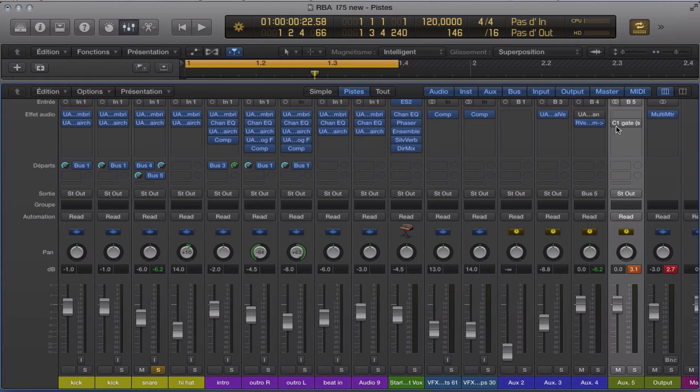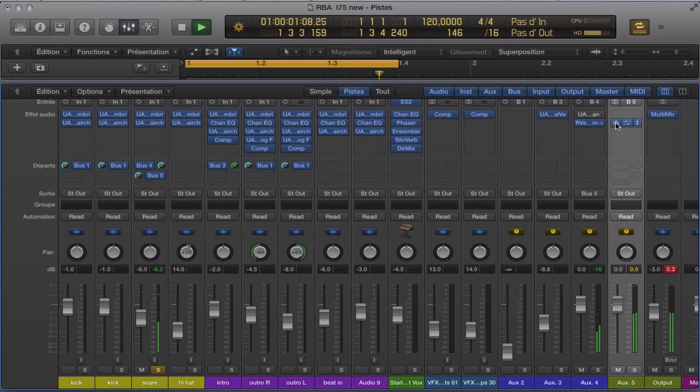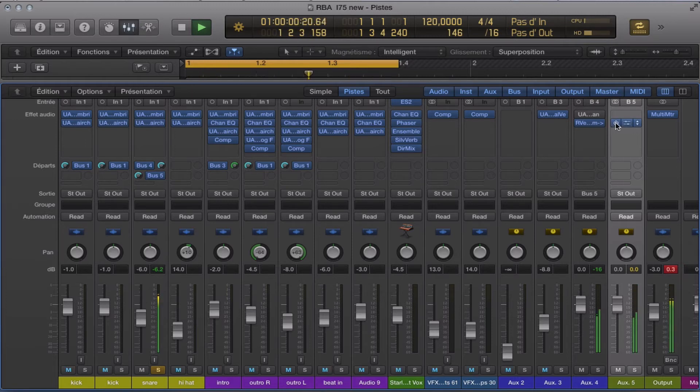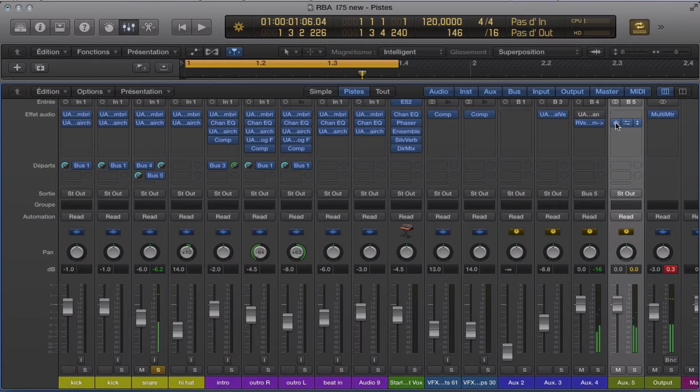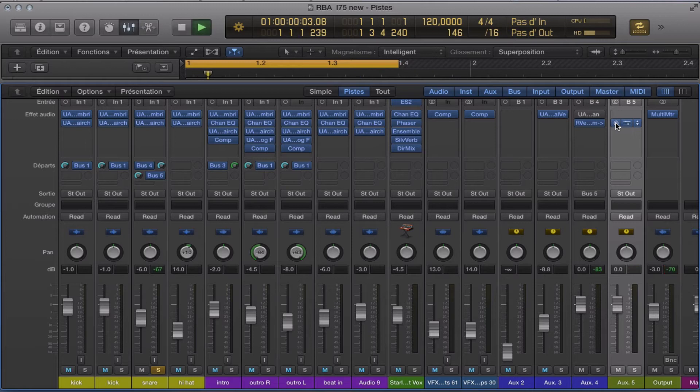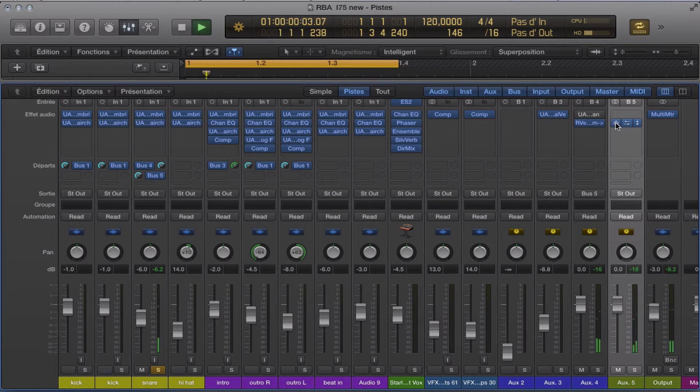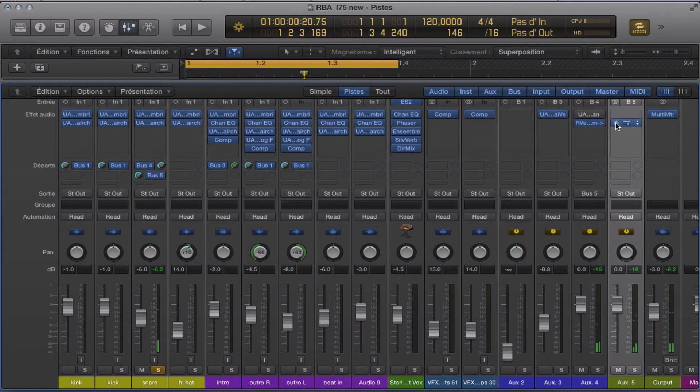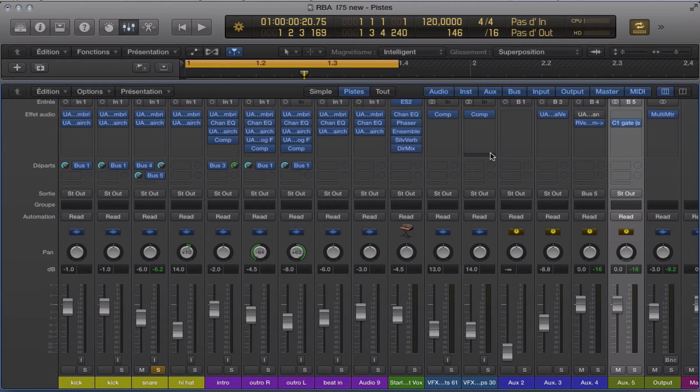And I'm going to turn on the gate. As you can hear, the reverb is cut by the gate. And also, you can choose the release of the gate, like this.